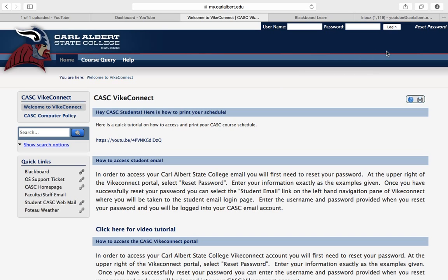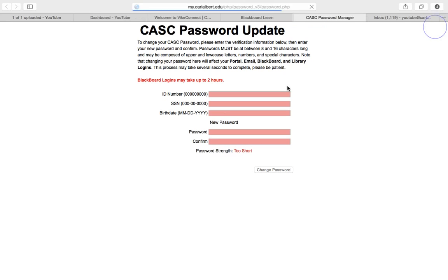The way you'll do that is you want to come to ViteConnect, click this reset password option here, and do exactly as the instructions say. Go ahead and reset your password.